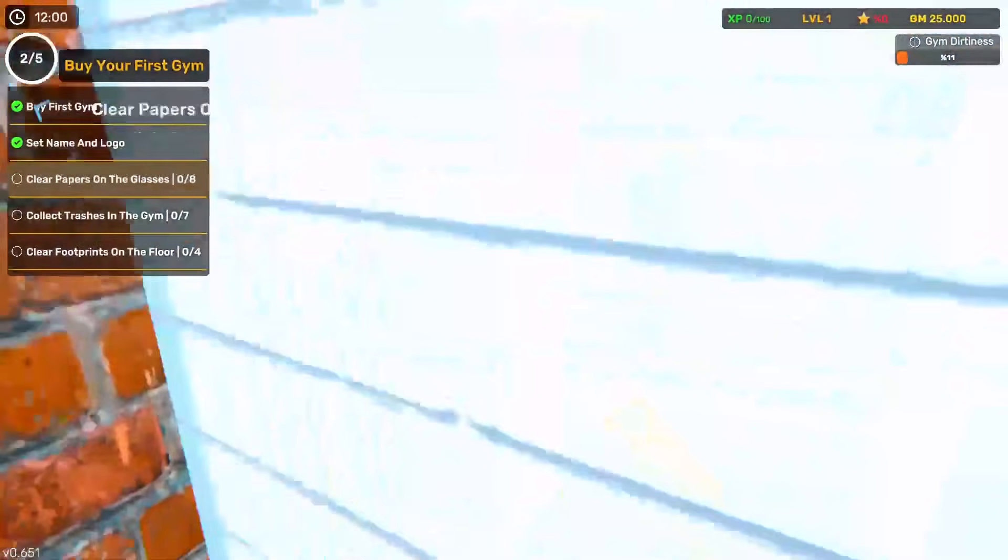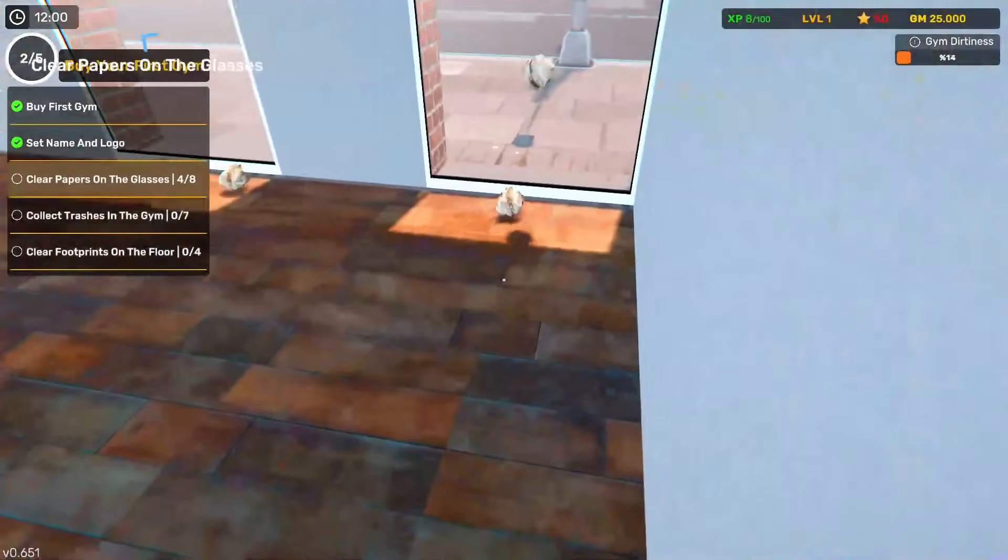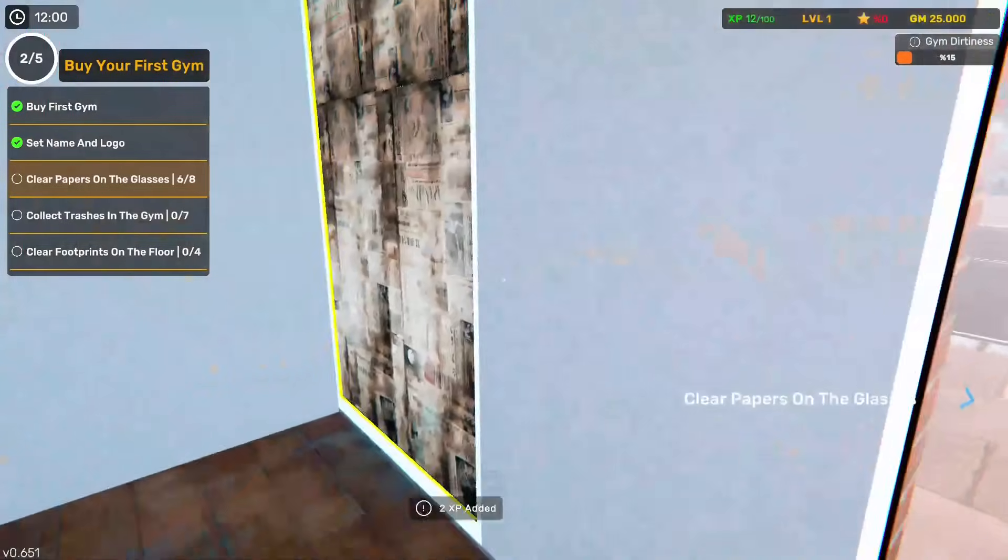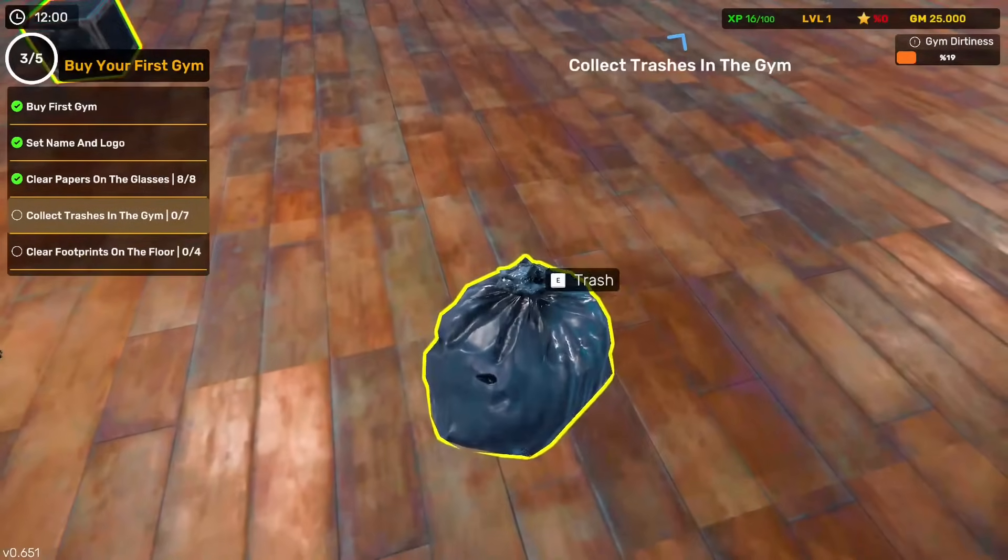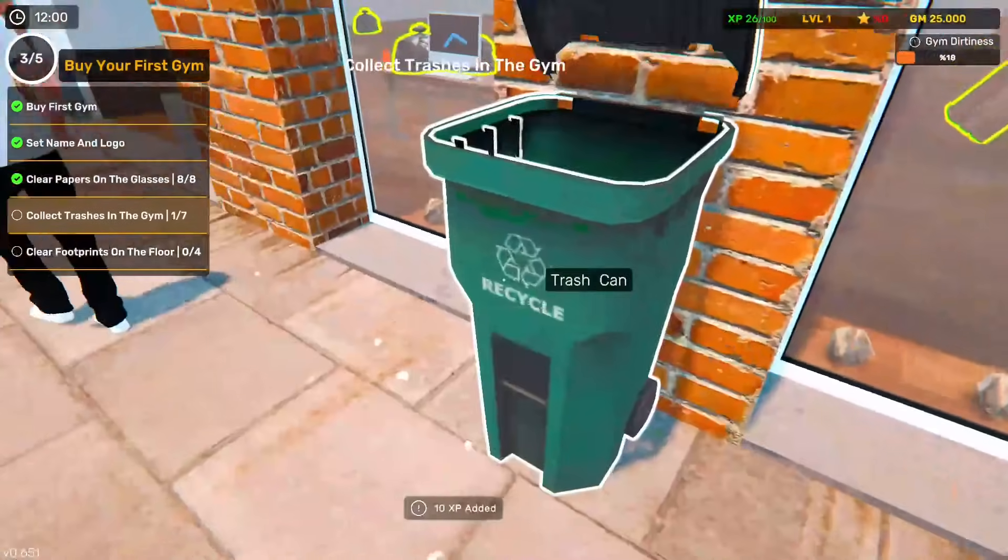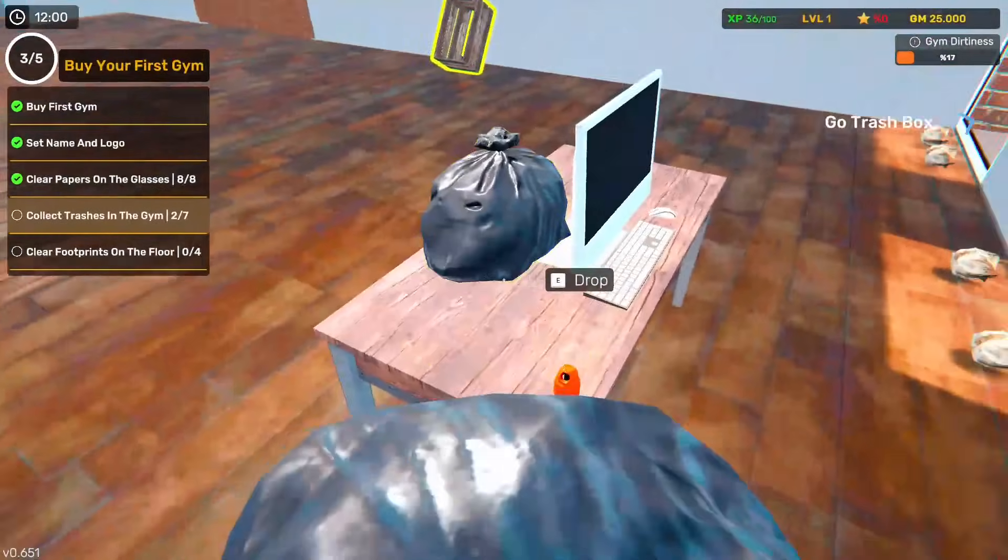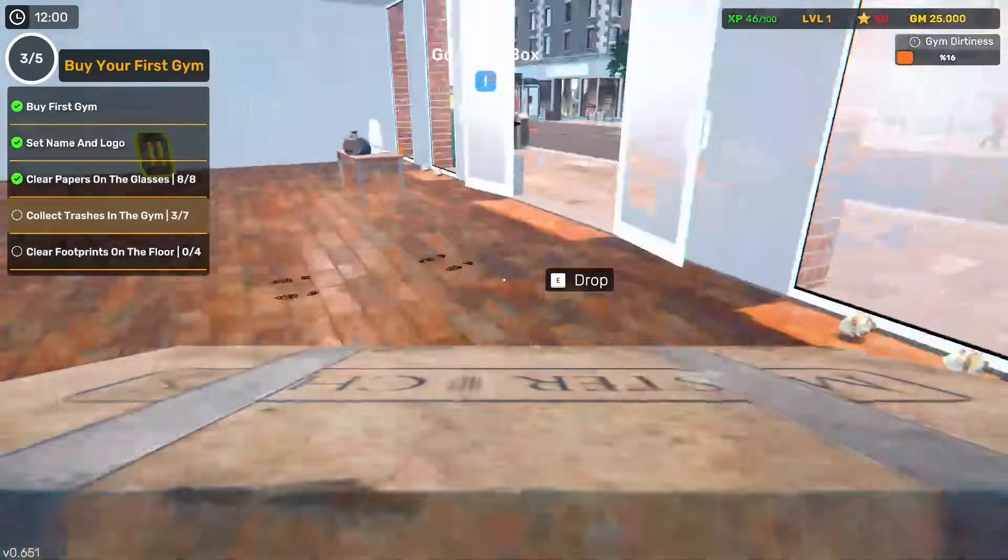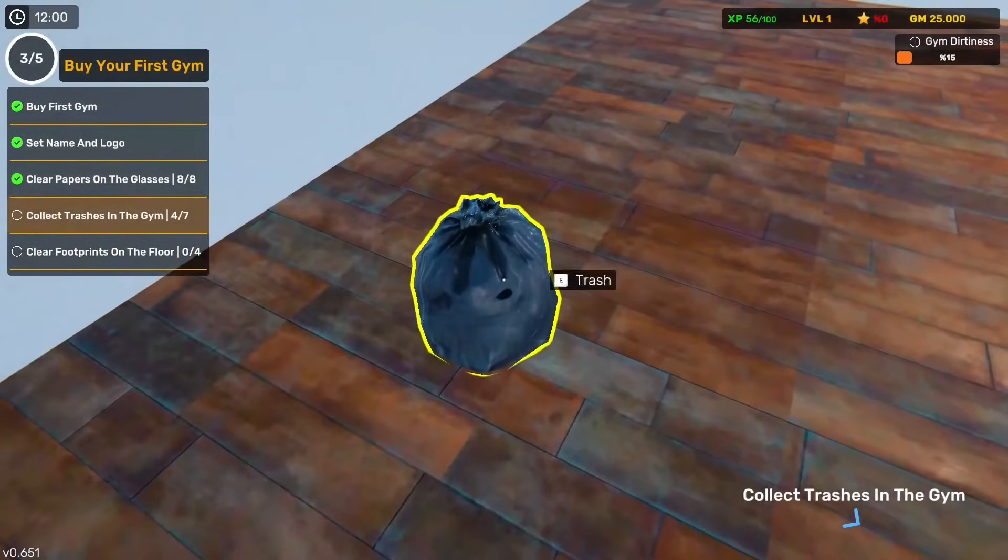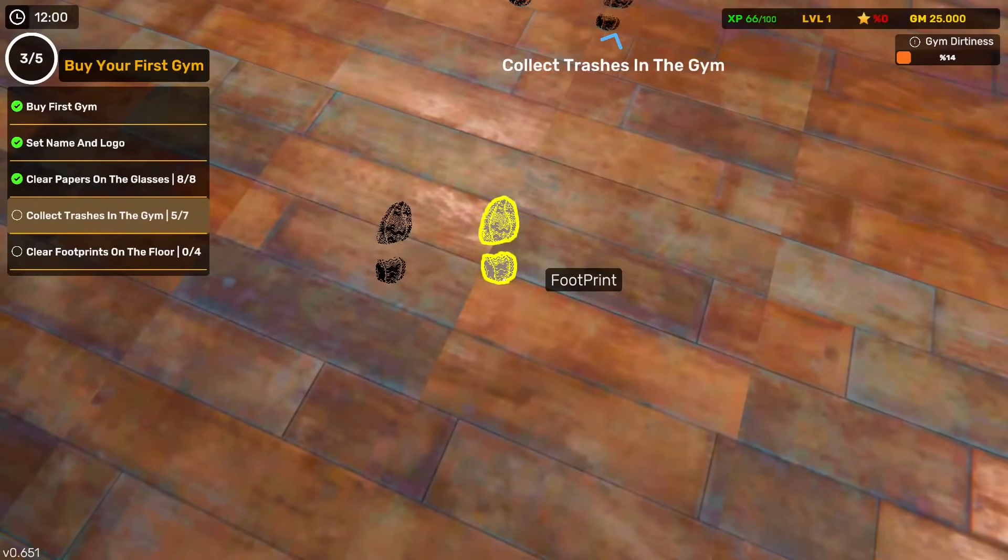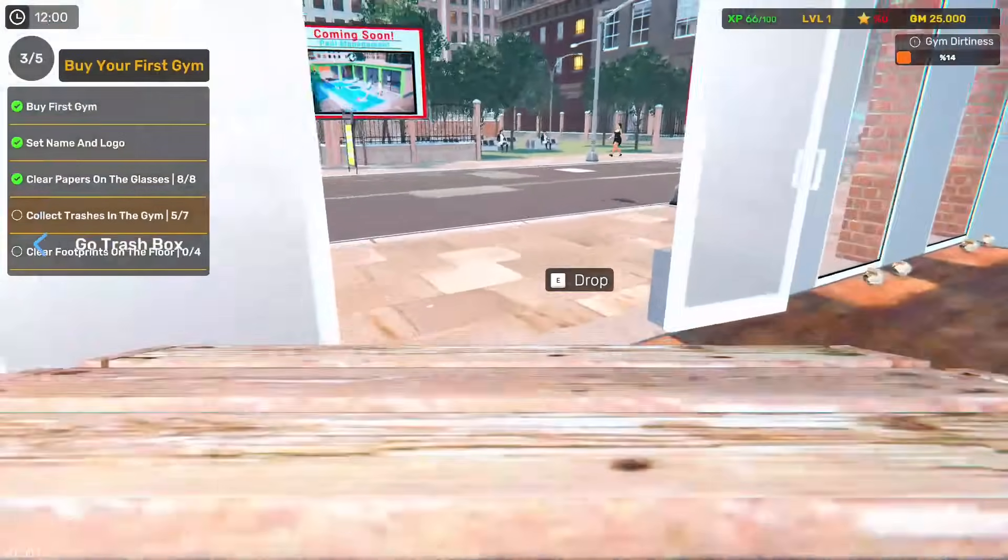We get to clear the paper of the glass. There doesn't seem to be much sound in this game, does there? Let's remove all these papers. It's now making rubbish on the floor. Surely we can pick that up in a minute. There we go. Collect all the trash in the gym. And where is it going? Trash box. So it's going to the outside here.